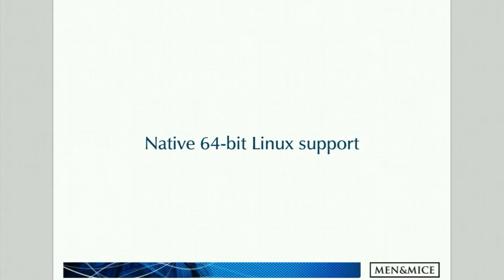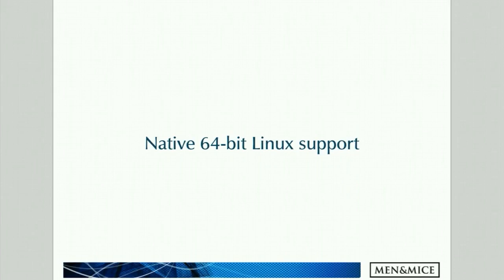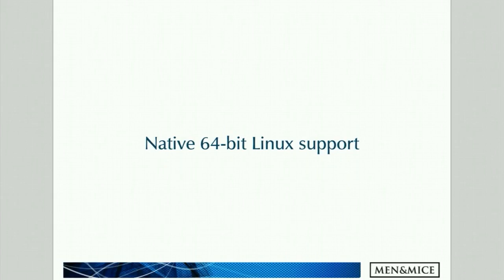And then I wanted to touch base on the new native 64-bit Linux support. This means that you no longer need to install the 32-bit compatibility libraries when you're installing the Menomass components on a fresh Linux 64-bit server. A note on this, though, is that clients which have already installed the earlier 32-bit Menomass components are not automatically upgraded to 64-bit components. But if the new installer is rerun, it will actually upgrade the components from 32-bit to 64-bit.